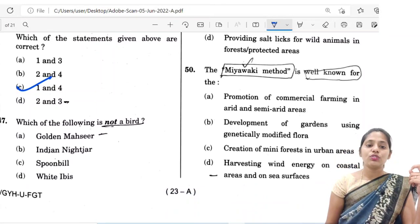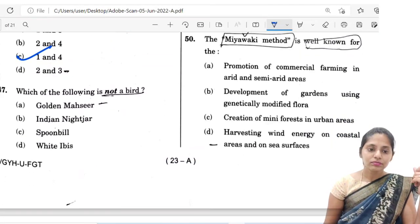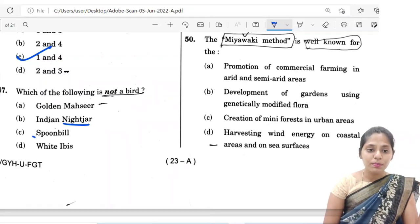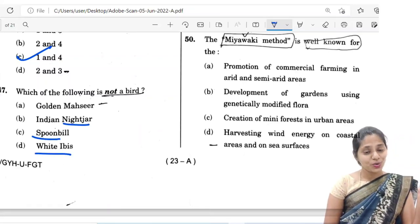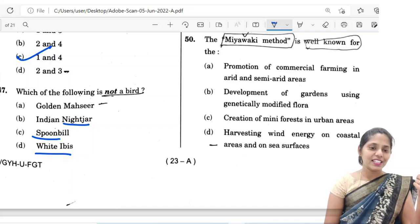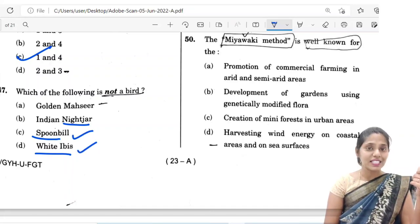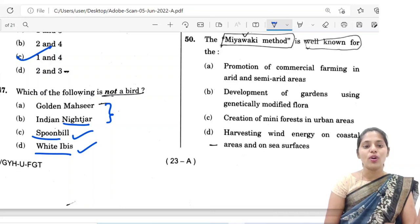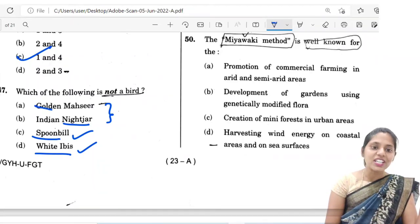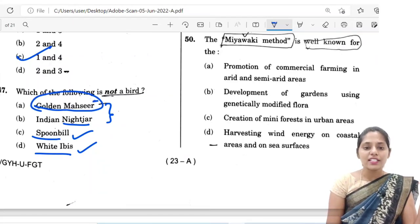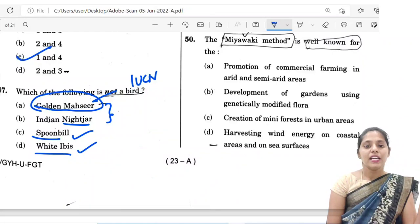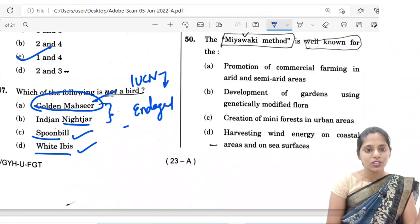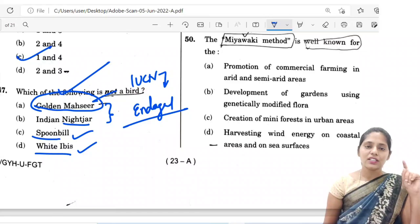The 47th question is: which of the following is not a bird? The options are Golden Masheer, Indian Nightjar, Spoonbill, and White Ibis. Spoonbill and White Ibis are birds. Indian Nightjar is also a bird. Golden Masheer is actually a fish species, recently declared as endangered by the IUCN. So the answer is A: Golden Masheer.